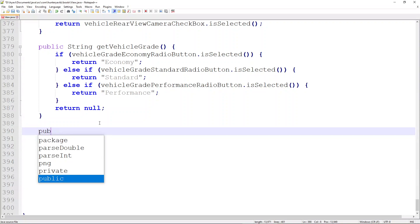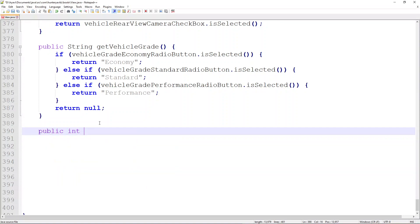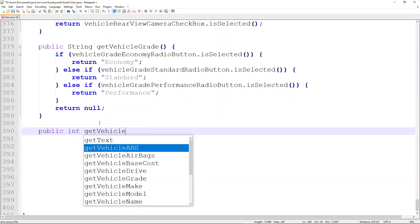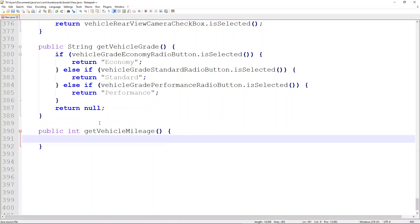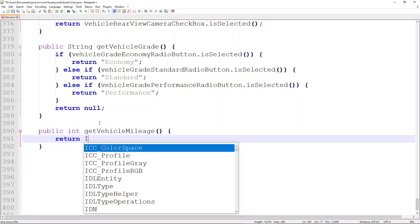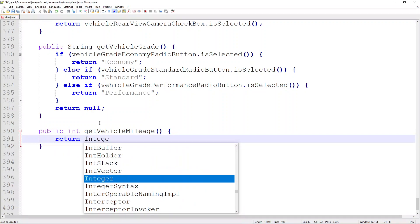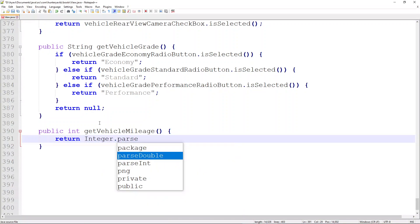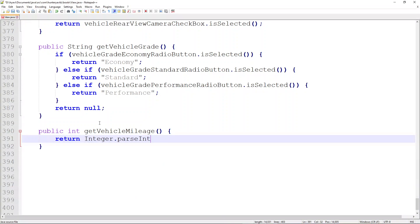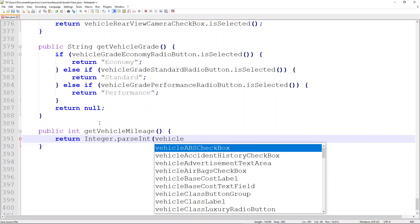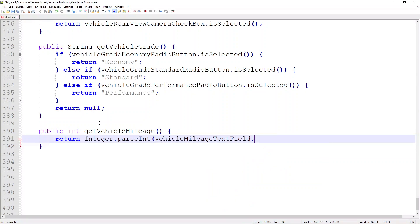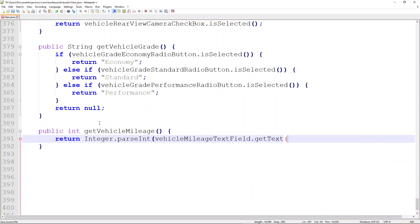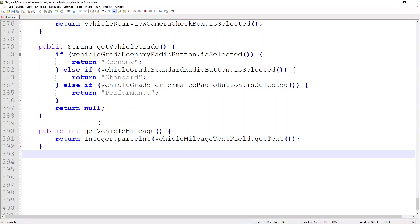Next, we'll return an integer for the vehicle mileage. We do a public int getVehicleMileage, which calls the Integer wrapper class, calls parseInt, and passes through the value of vehicleMileageTextField.getText().